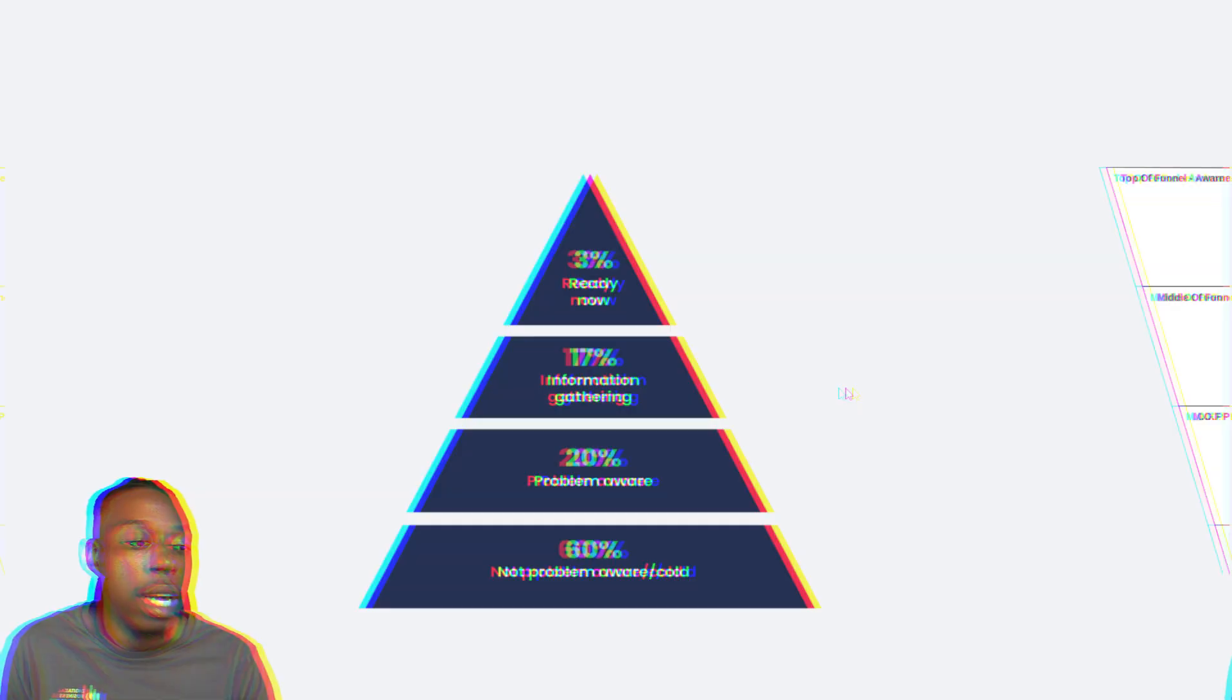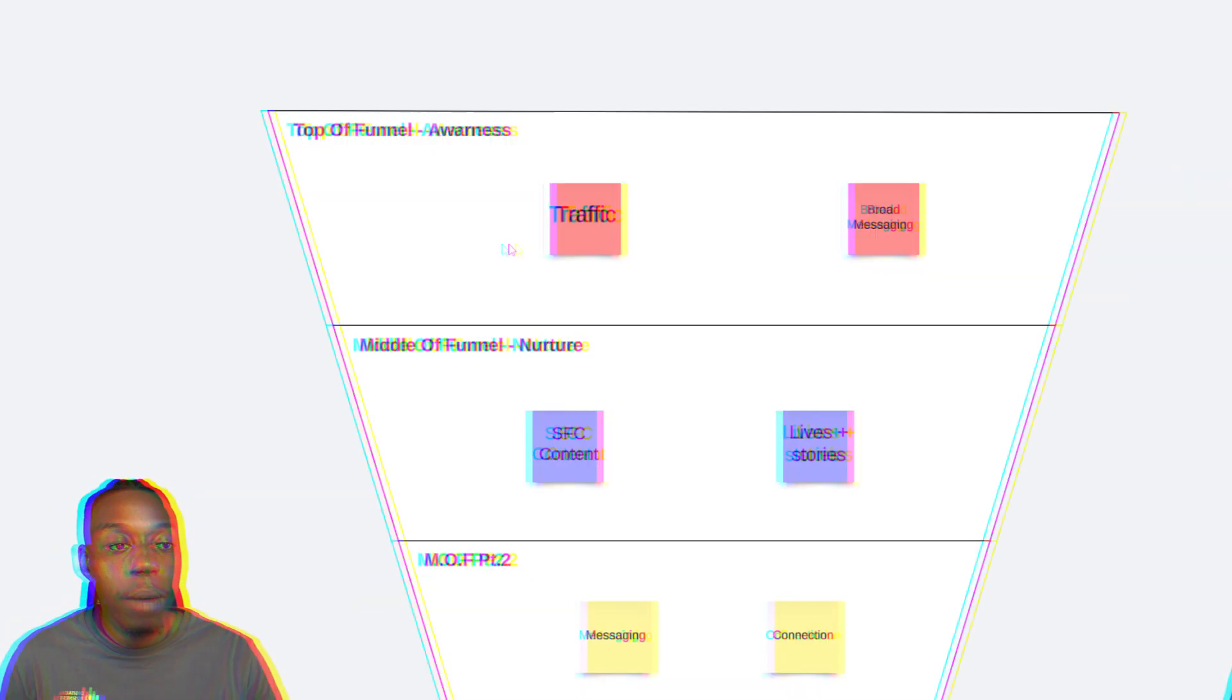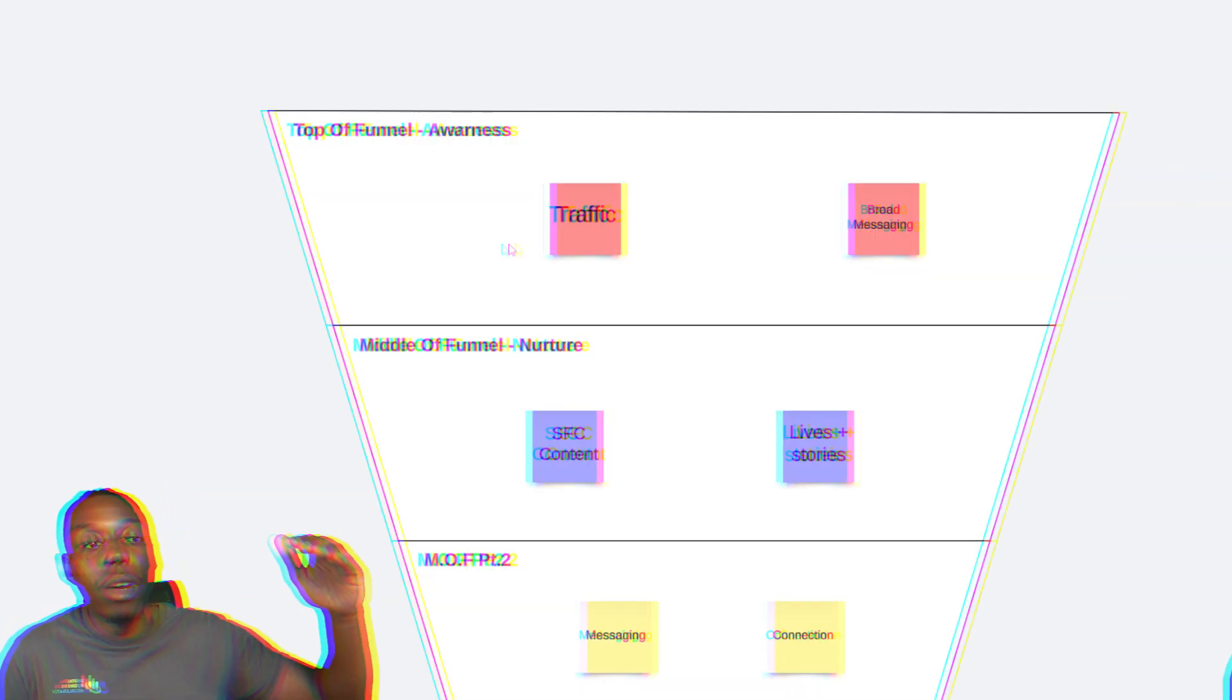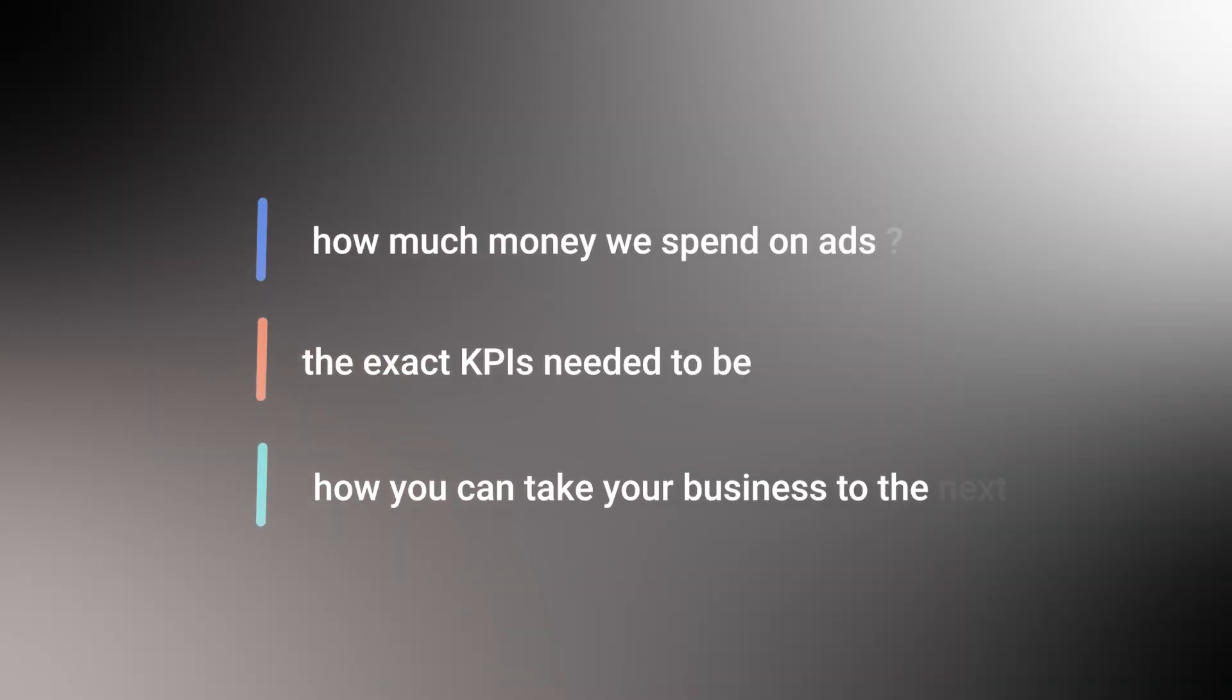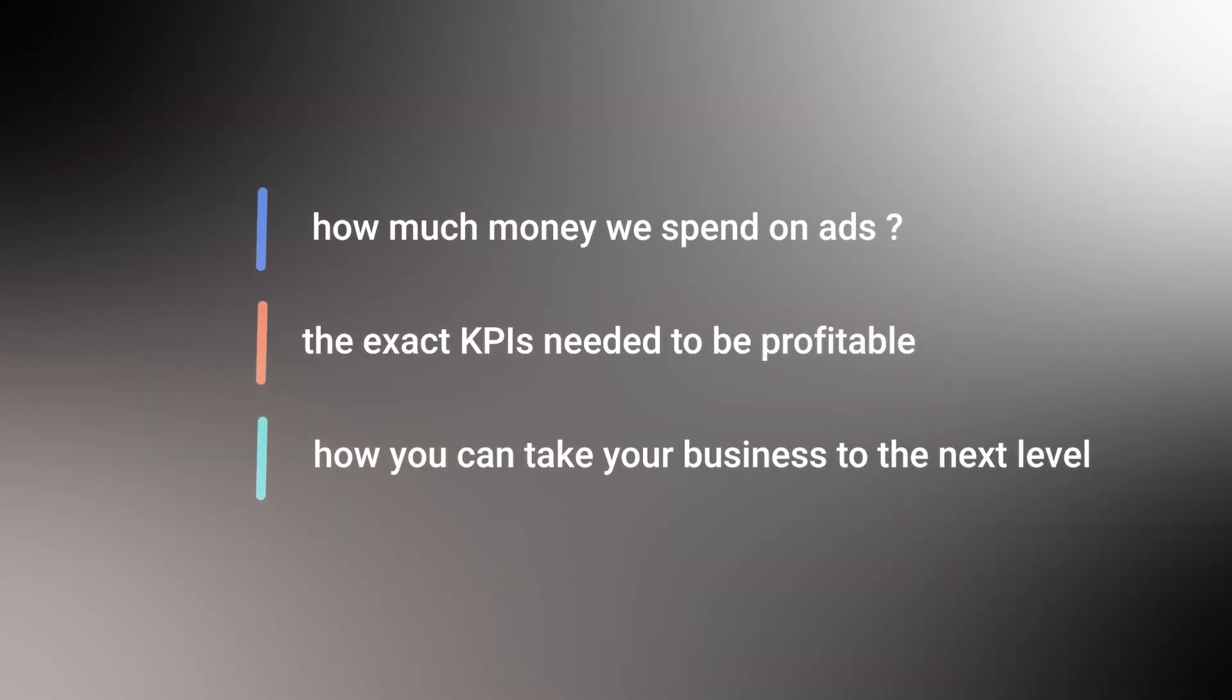These leads came to us. We didn't have to go out there chasing them. And in this video, you're going to learn exactly how we onboard new coaching clients every single week inside our business, and you're going to be able to leverage the exact same system and step-by-step process, which includes how much money we spend on ads, the exact KPIs you need to make sure you're profitable, and how you can take your business to the next level with the click of a button.